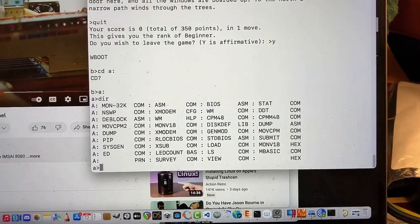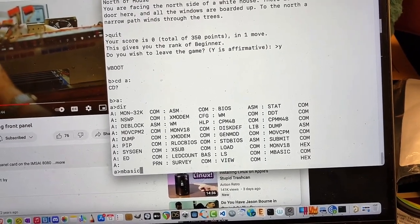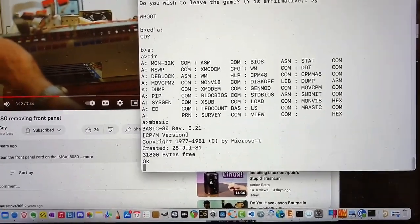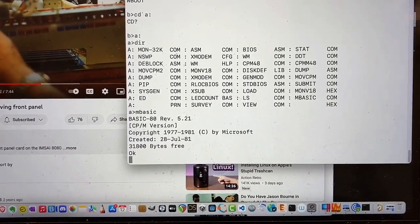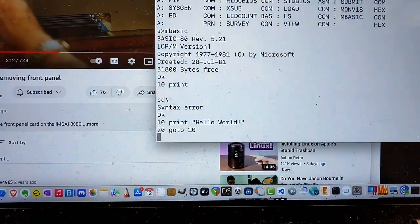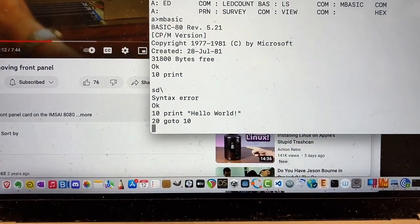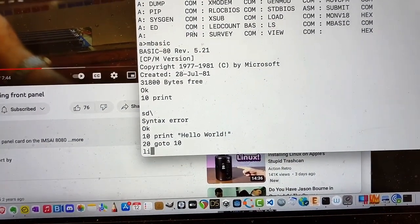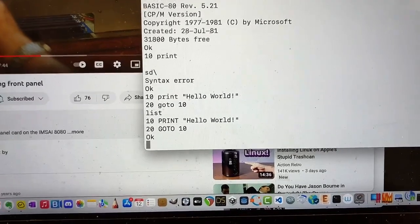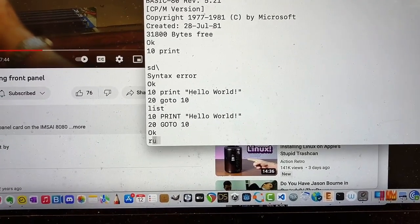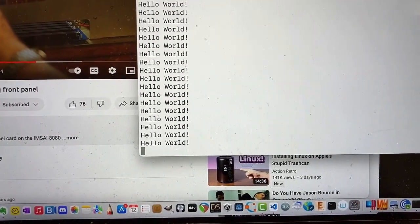Now let me try BASIC. Okay, we're in BASIC. I just wrote a program — let's list that program and try running it.